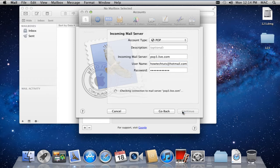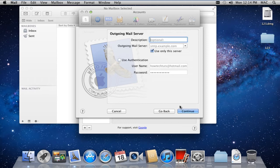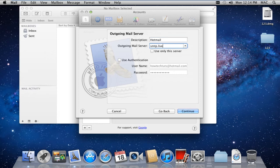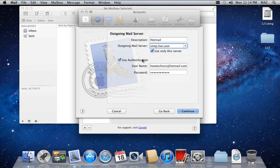In the next window, you can write the description and provide the address of the outgoing mail server. In this case, it will be SMTP.live.com. Do remember to tick the two checkboxes titled Use Only This Server and Use Authentication before you continue with the process.